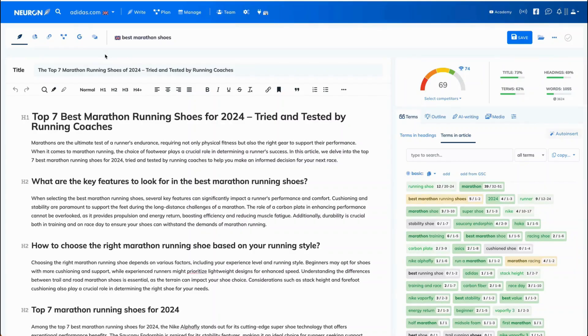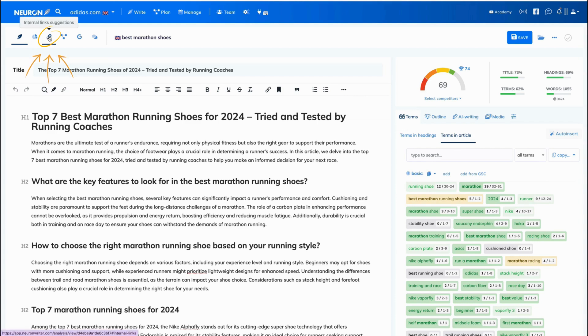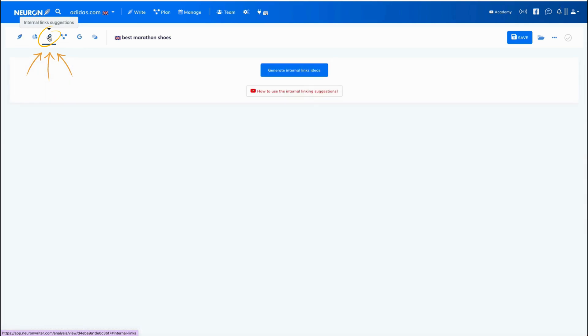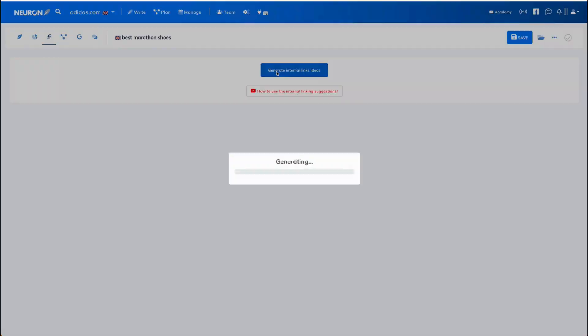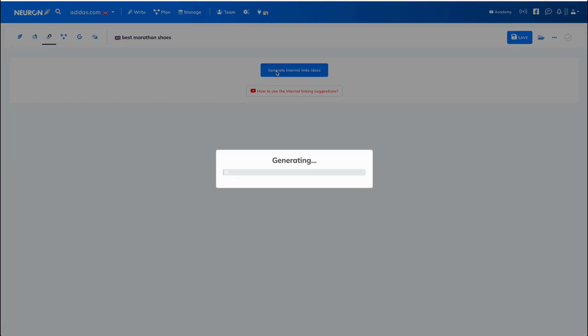Let's talk about internal linking. You can find this feature in the upper left corner of the content editor window under the internal links suggestions icon. You click on that and then click on the generate internal links ideas button.